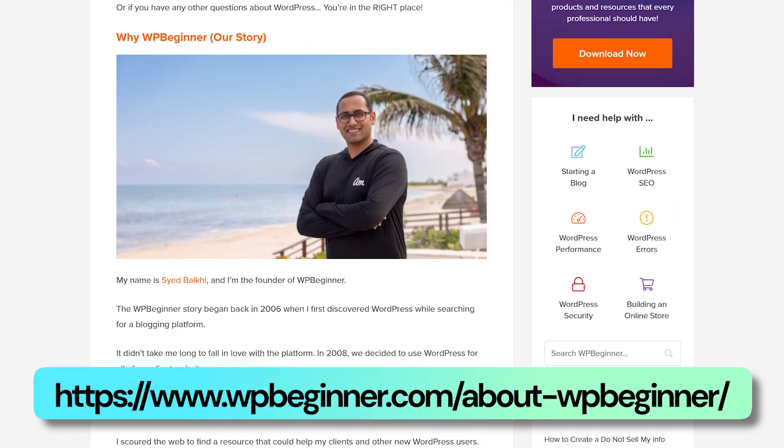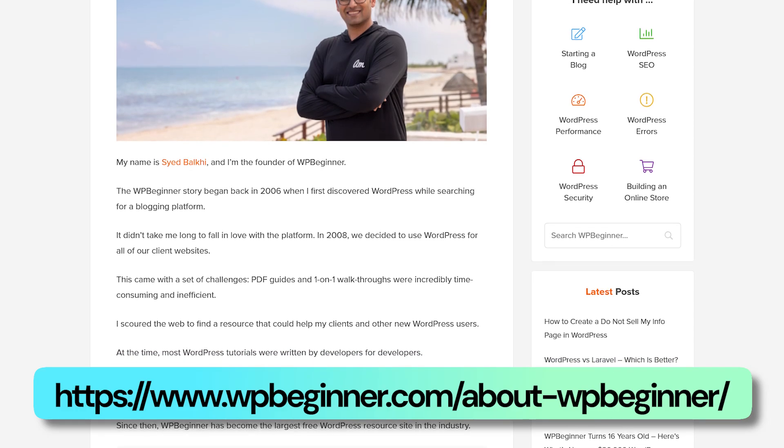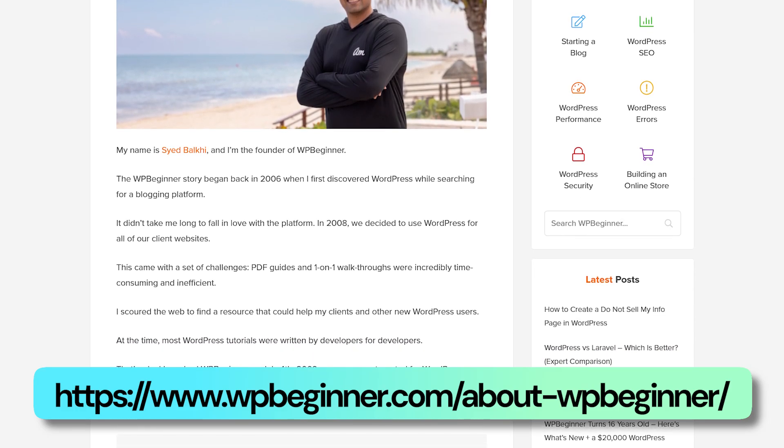Another great example is WPBeginner's About Us page. One of the most prominent things on the page is the story behind why WPBeginner started. If you read through the information you'll instantly understand the mission behind why WPBeginner was started in the first place. That's a prime example of why you should include your mission statement, your story, or the 'why' of starting your business on your about page to help improve conversions.